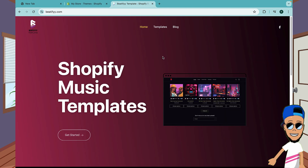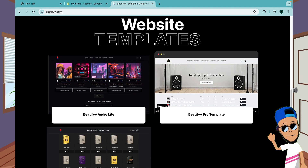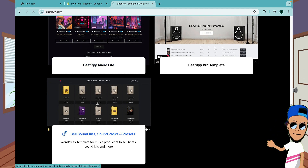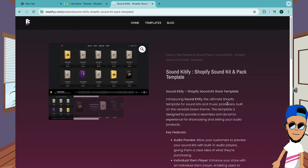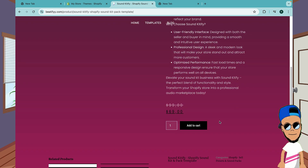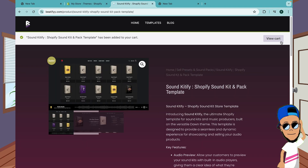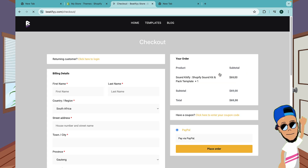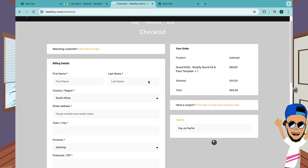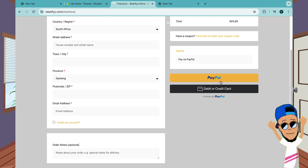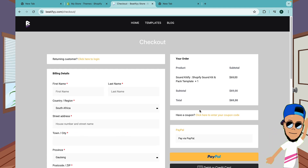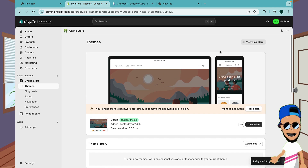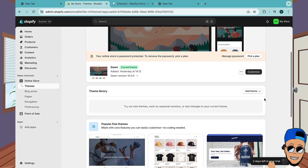When you get to the page, scroll down and you'll see multiple options, but you're looking for Sound Kitify. Just click on it and it'll bring you to this page. Scroll down, click Add, then proceed to checkout so you can enter your shopping details. Once you're done, proceed with the payment and you will get the Sound Kitify template right in your email. Then go back to your Shopify admin dashboard and go to Add Themes.